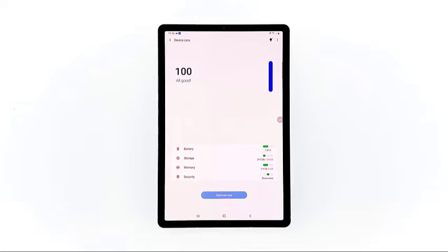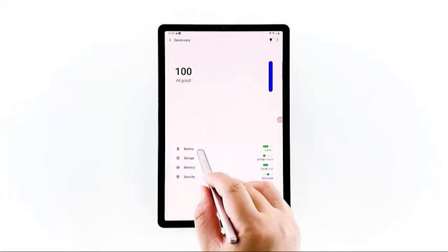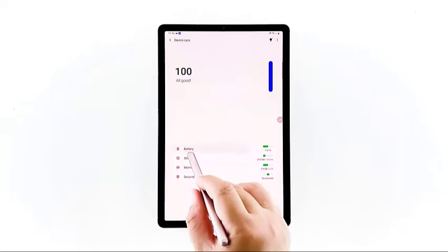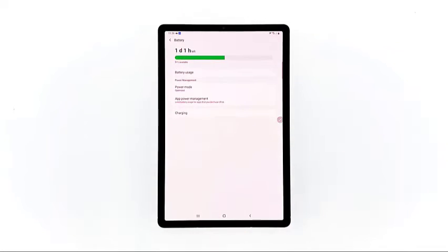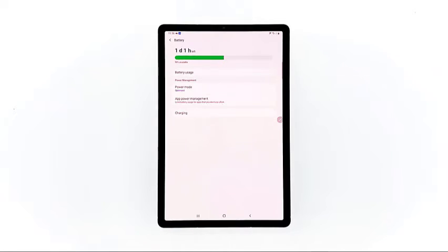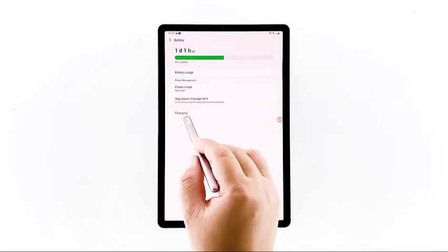On the Device Care window, you will see the summary of battery usage, storage, memory, and security status of the device. To continue, tap Battery. The battery menu opens with more battery usage details, power management, and other relevant features. To access the adaptive fast charging feature, tap Charging at the bottom list.